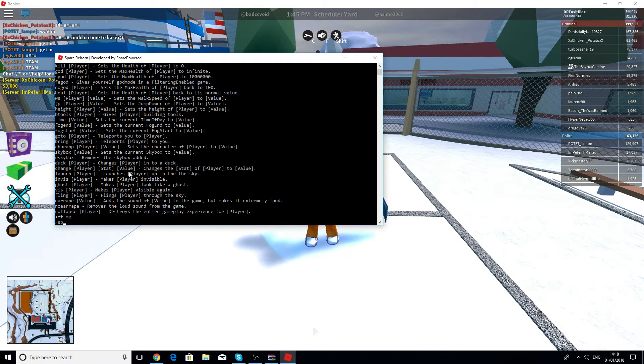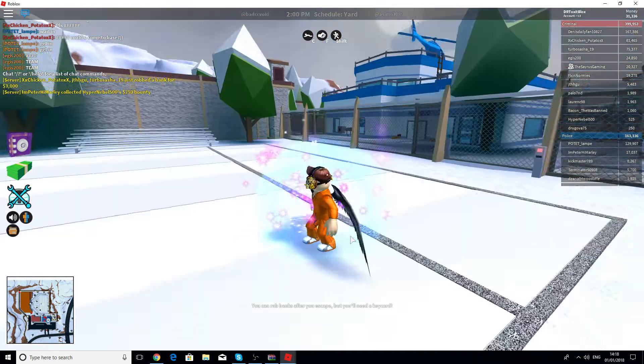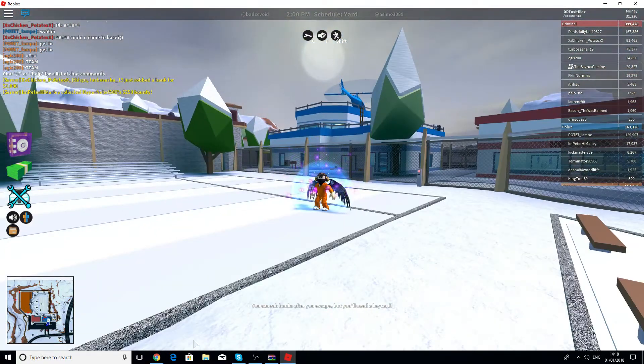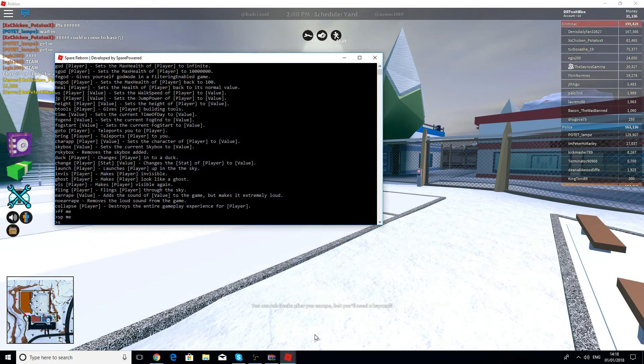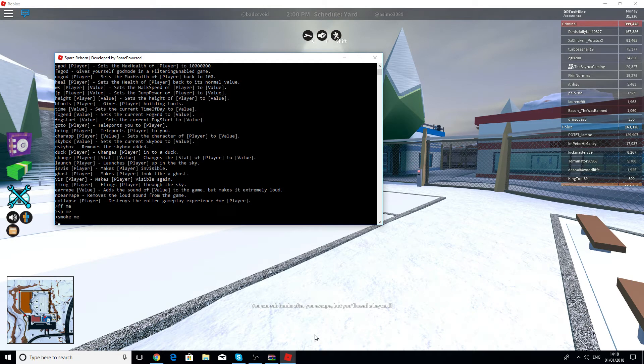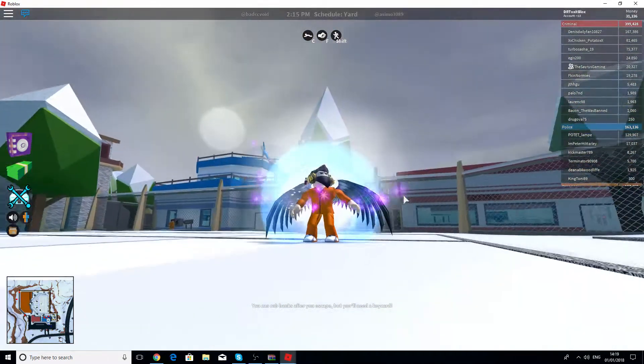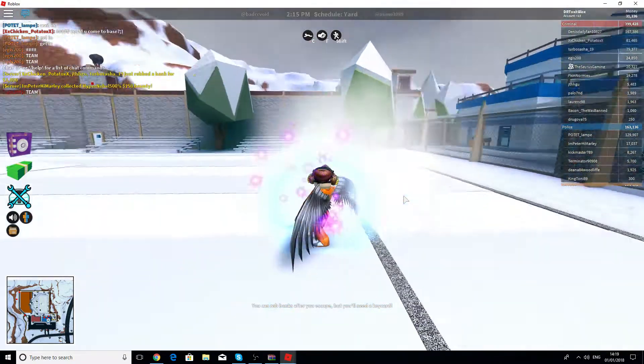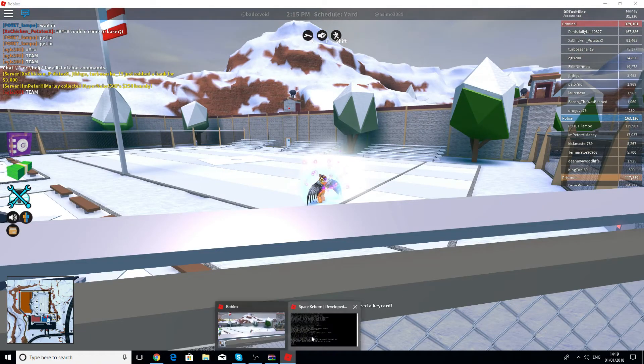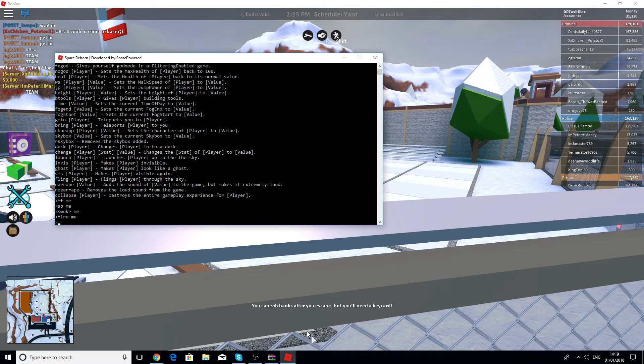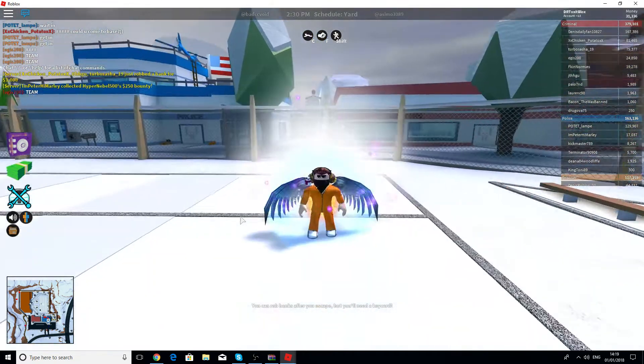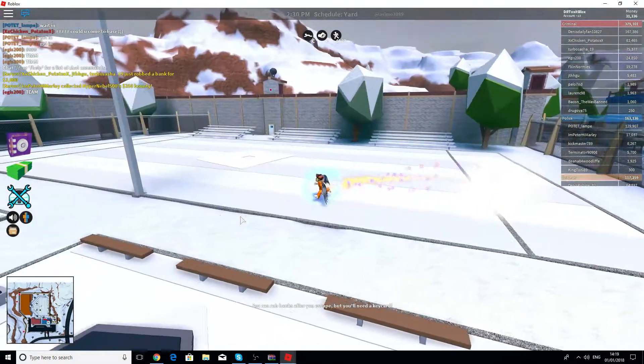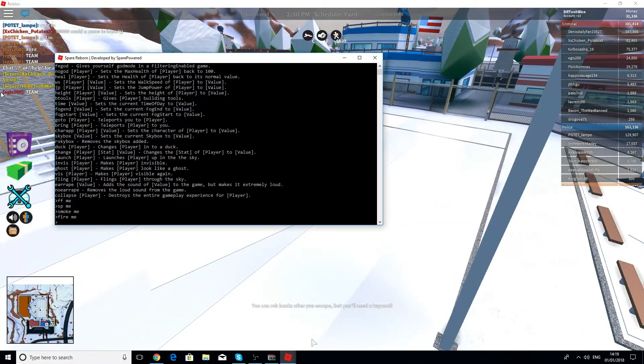Now let's do sp me which will give you sparkles. Then let's do smoke me. You will just have smoke coming out of you. Fire me, now you're just on fire. It's kind of good.